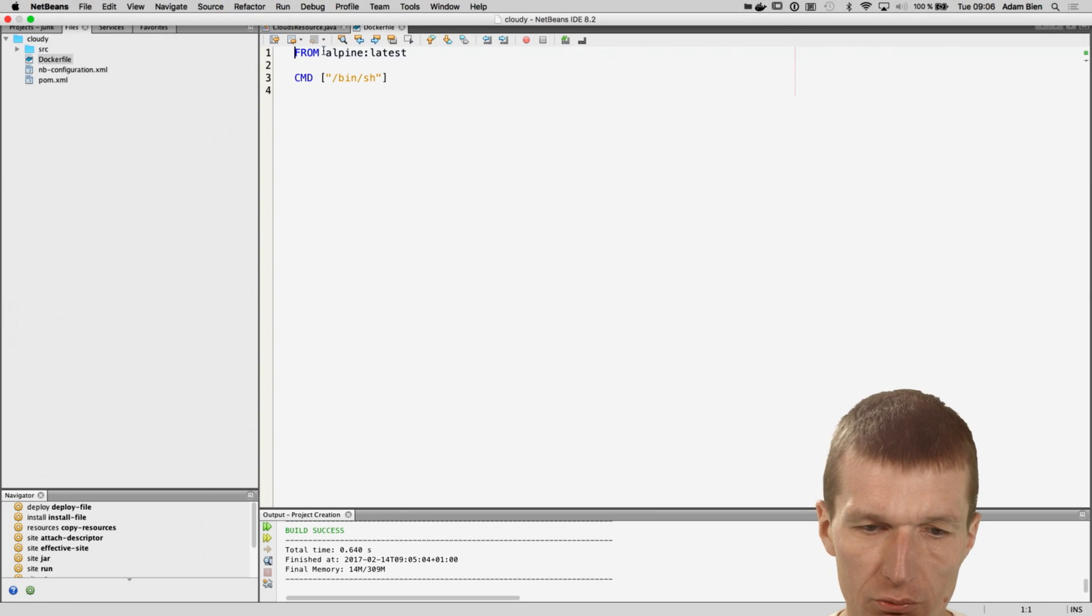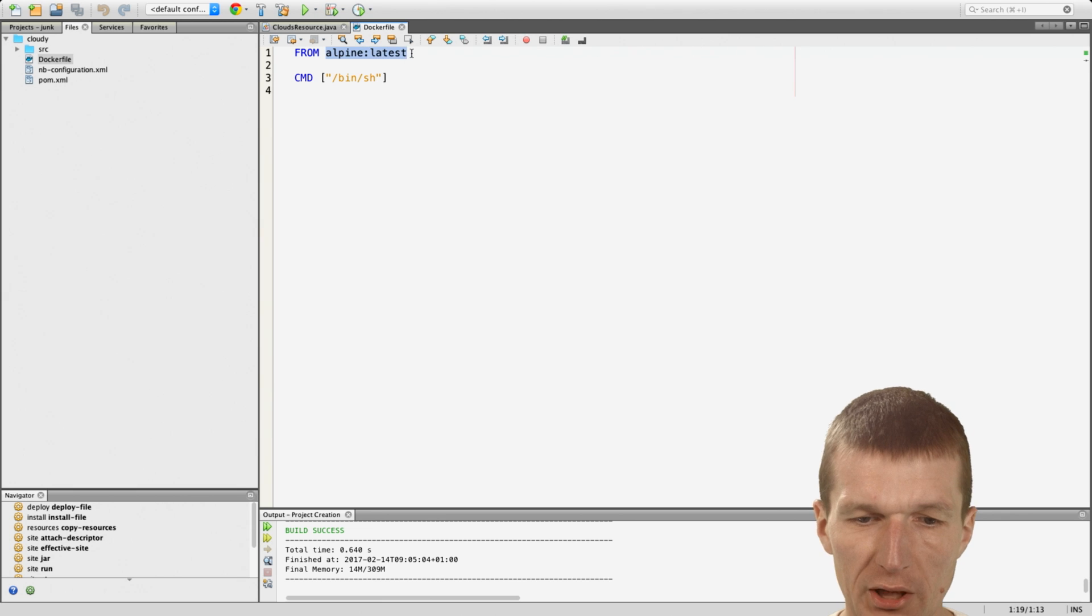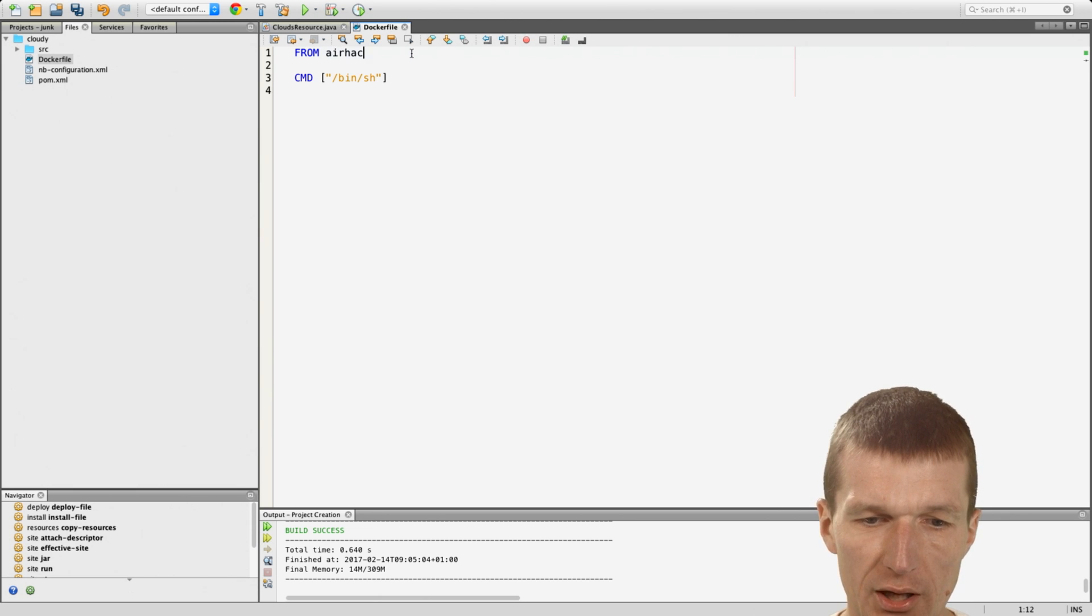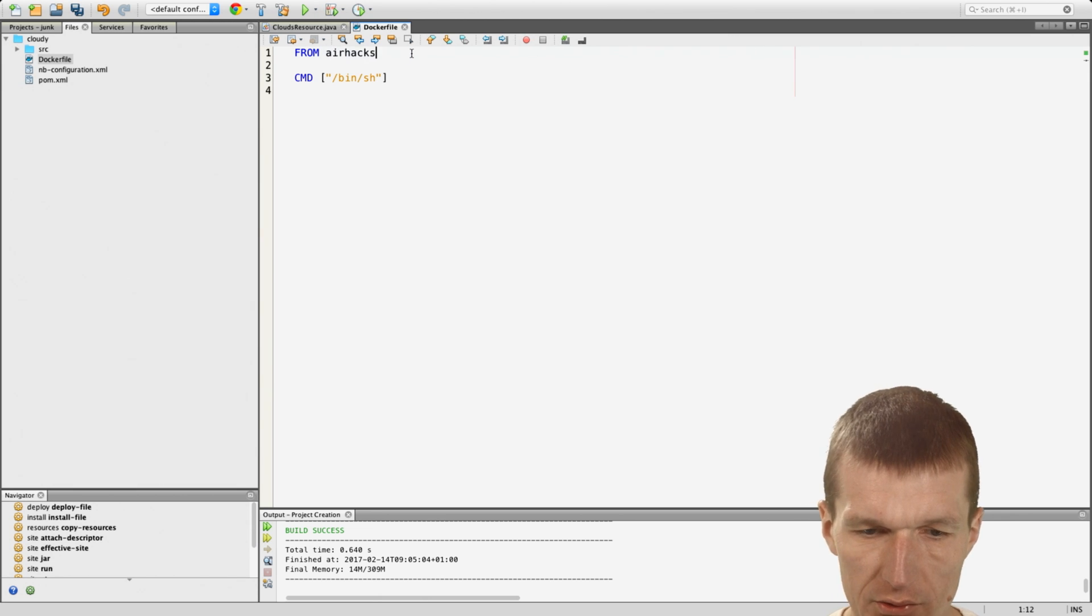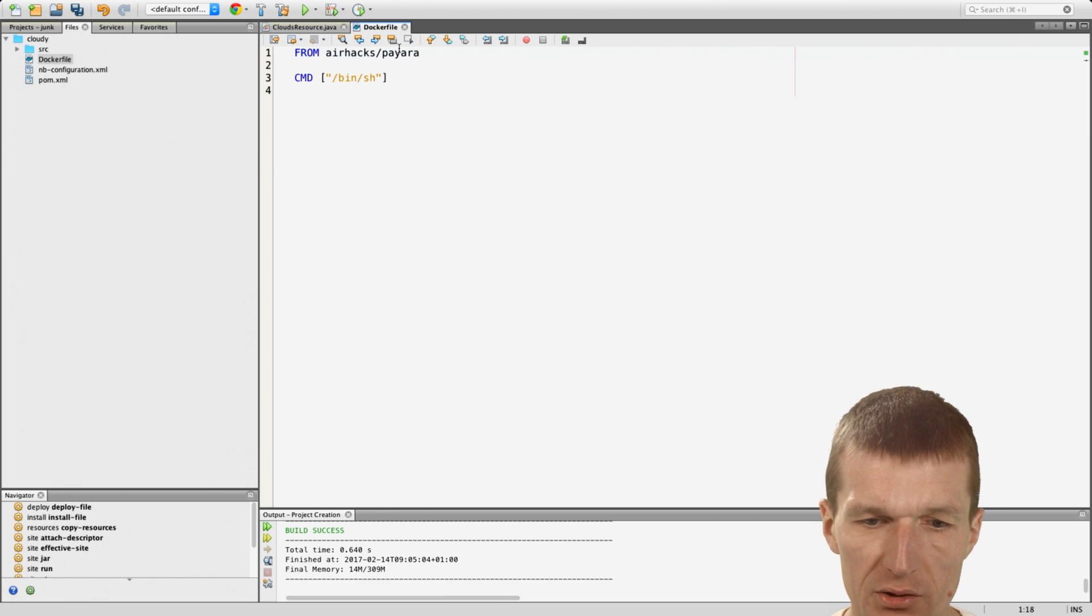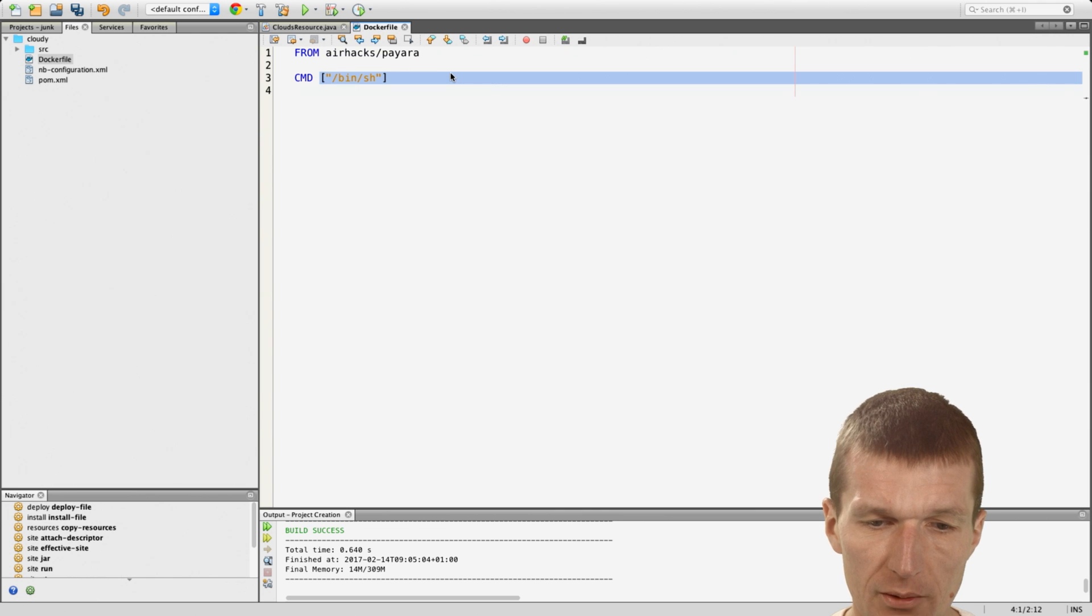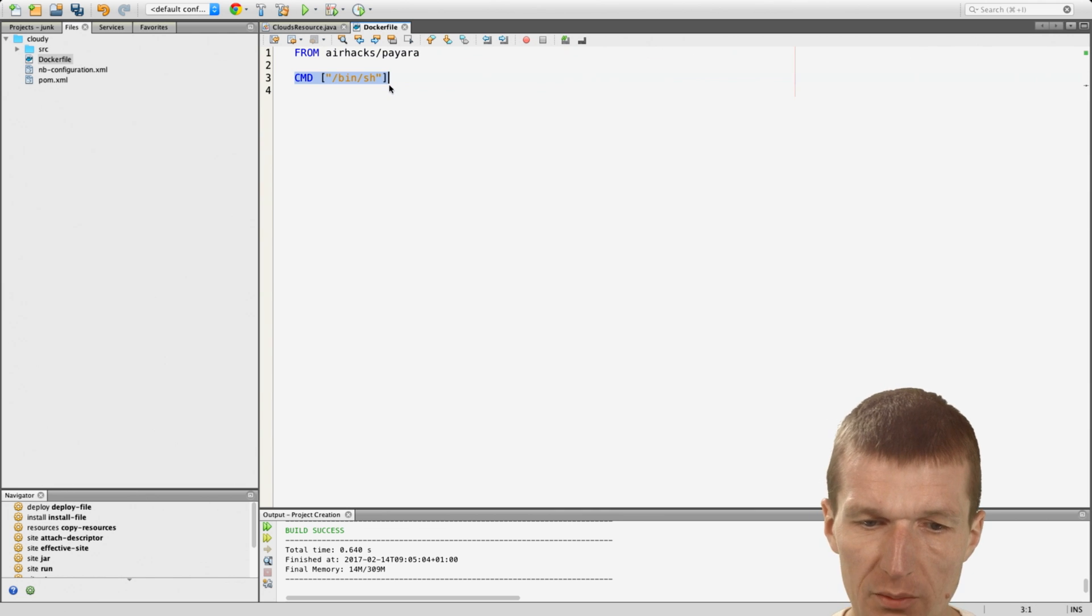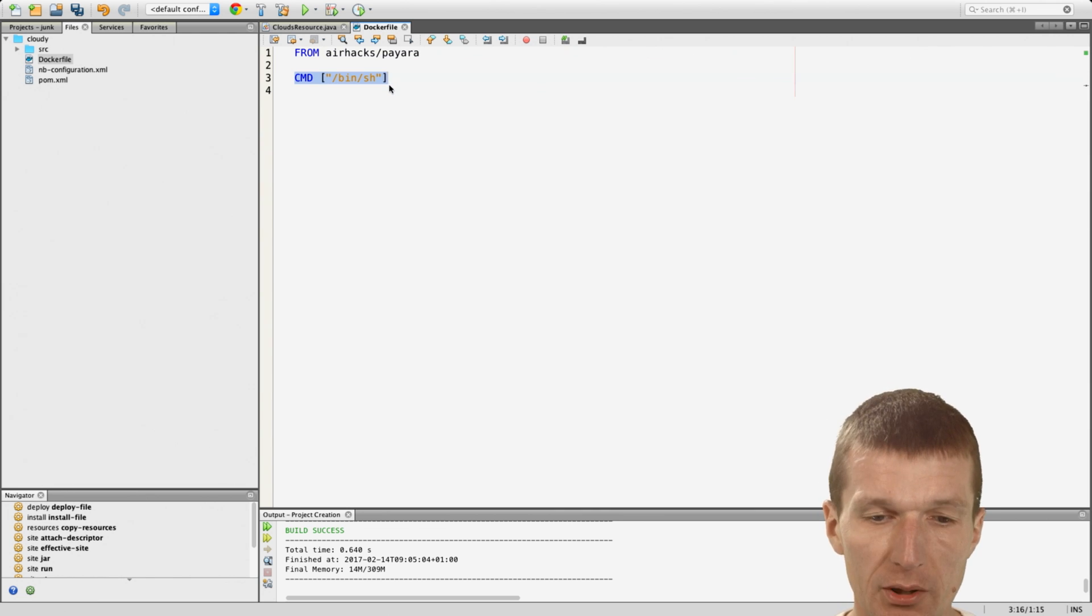And of course, I would not like to use Alpine, which is tiny. I would like to use the CentOS full stack. So airhacks/payara, it's the full. And the Payara is based on OpenJDK and CentOS 7 as full stack Payara. And you will find the images in DockerHub in my GitHub account.